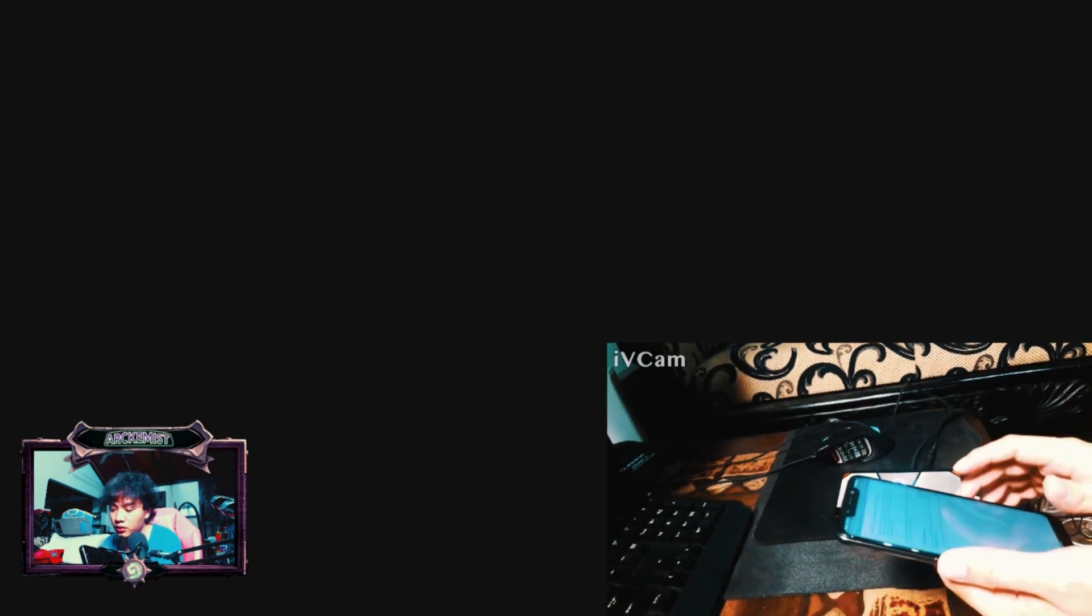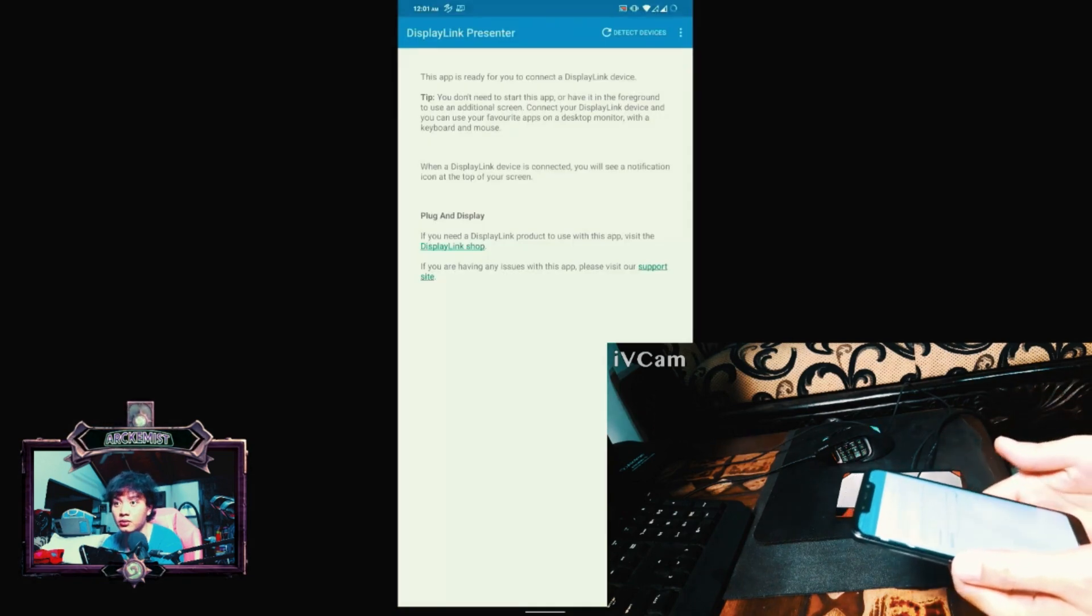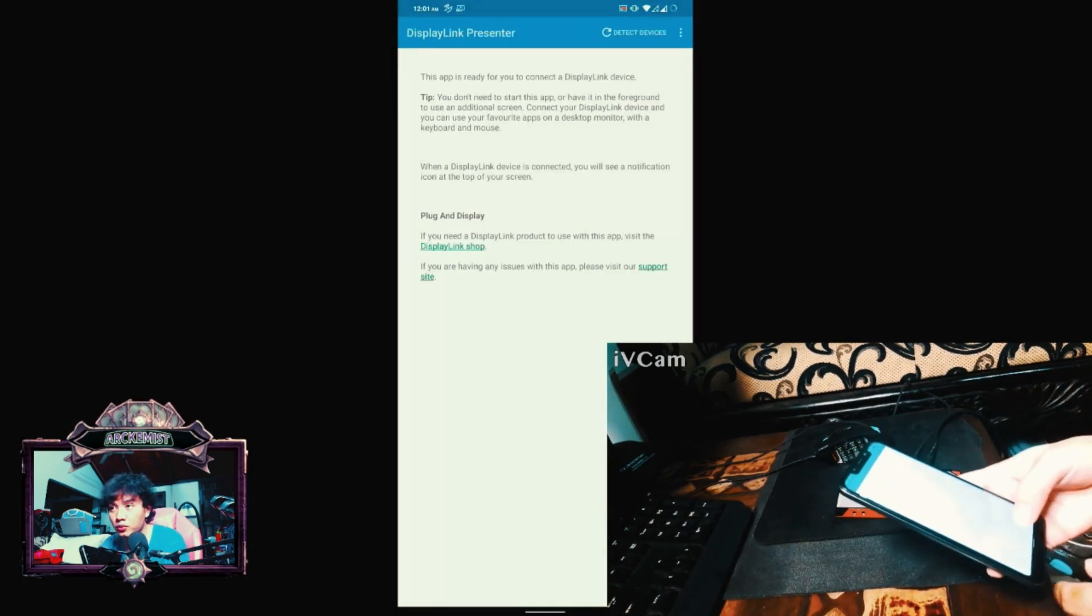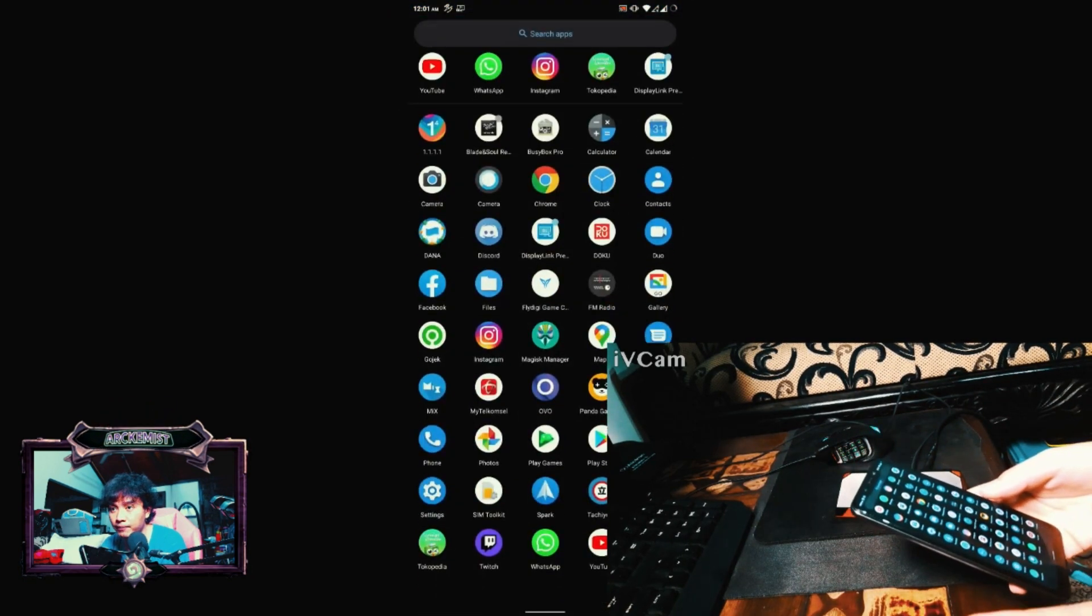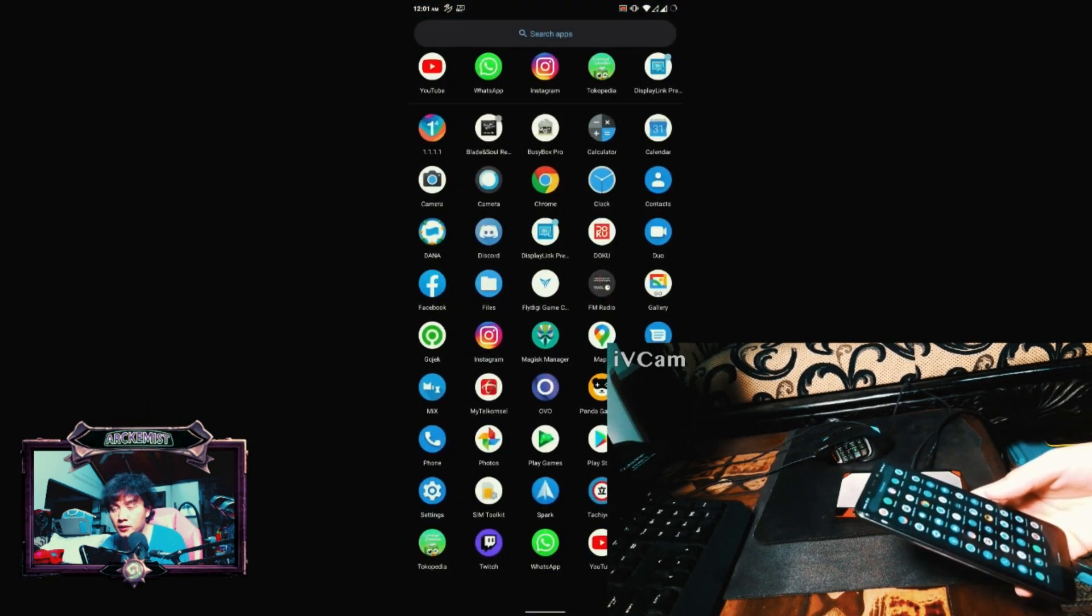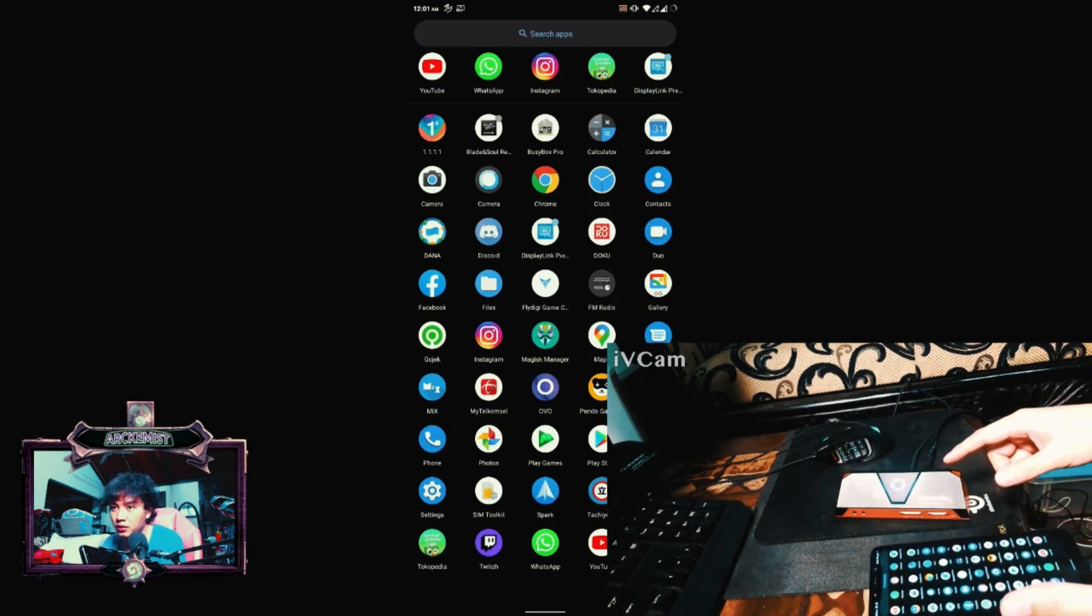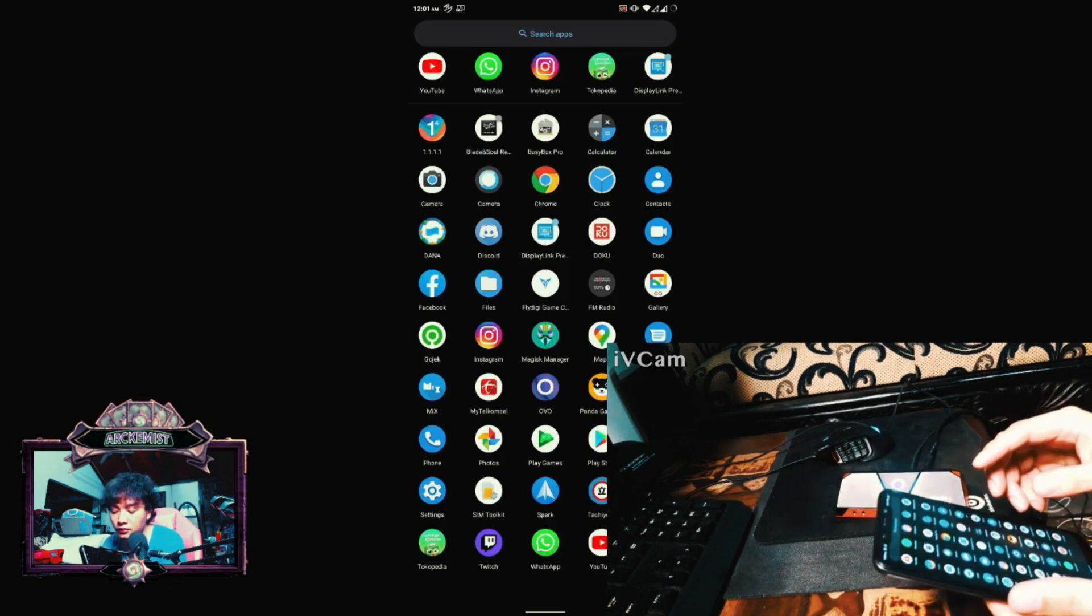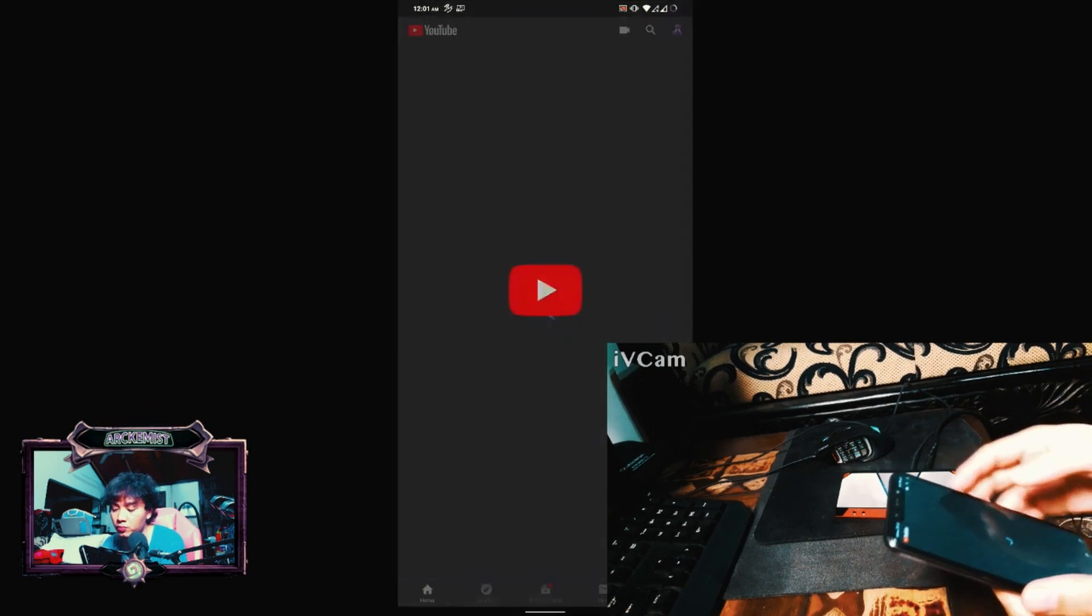The trick here is that you need some special adapter. When connected it will ask for permission. Boom! There you go - here's my Poco Phone F1 screen feeding to my OBS using AverMedia Live Gamer Portable.